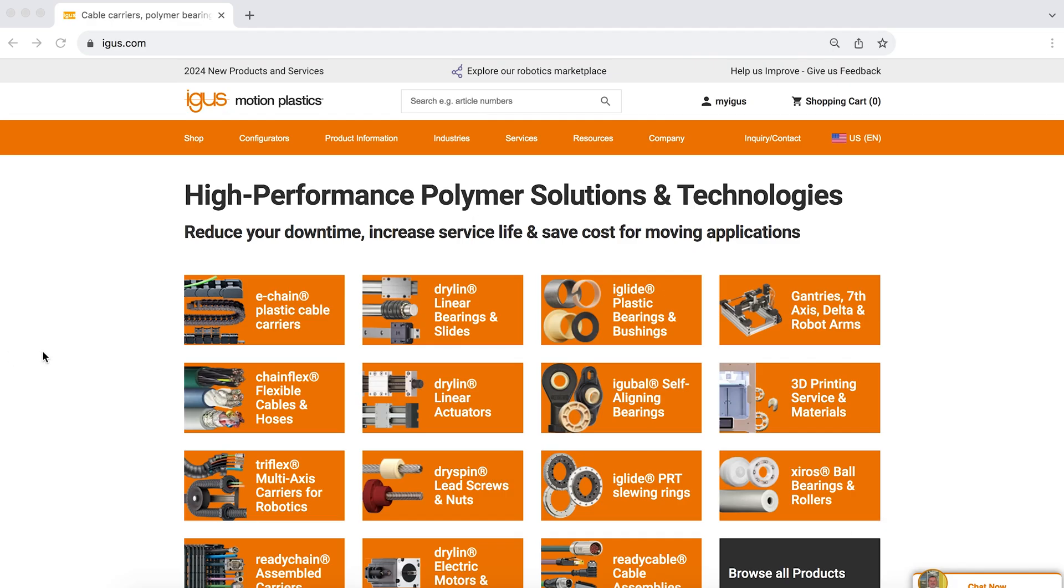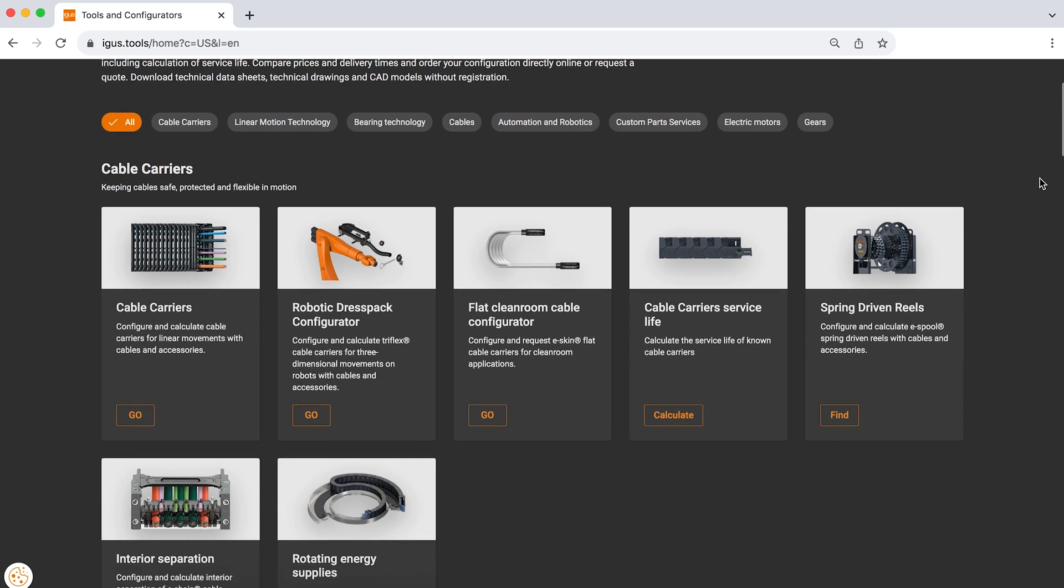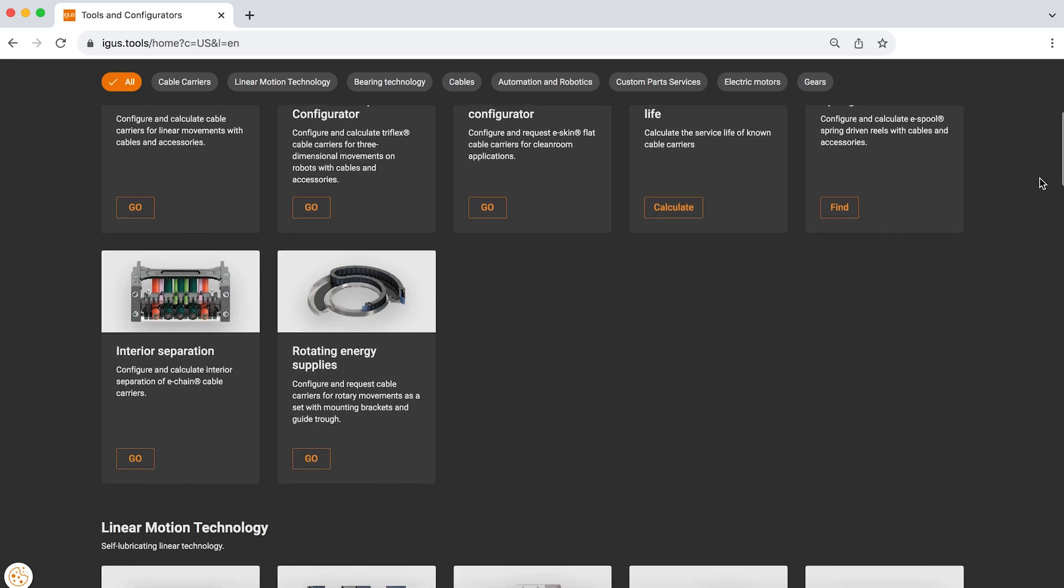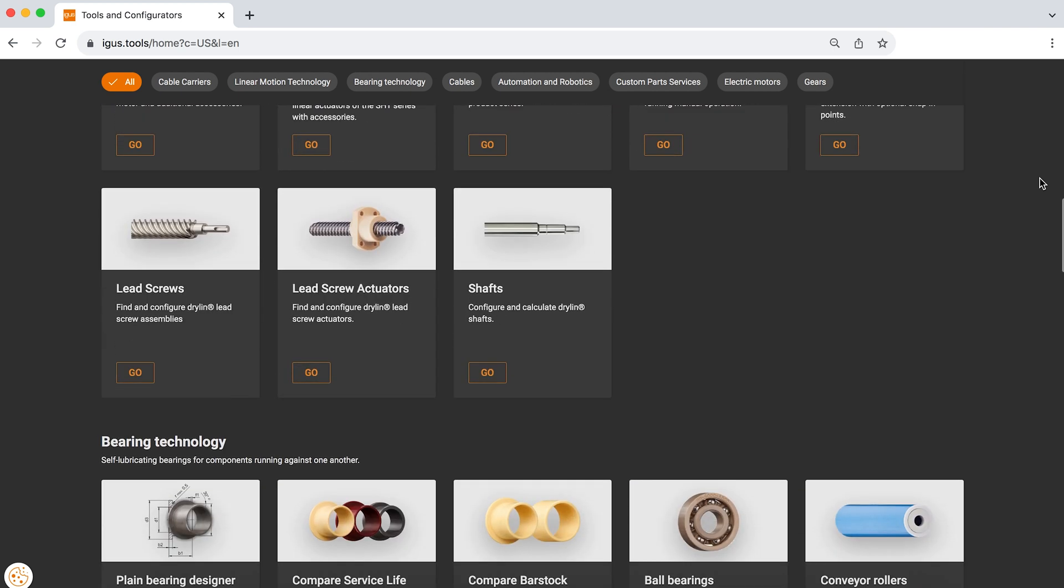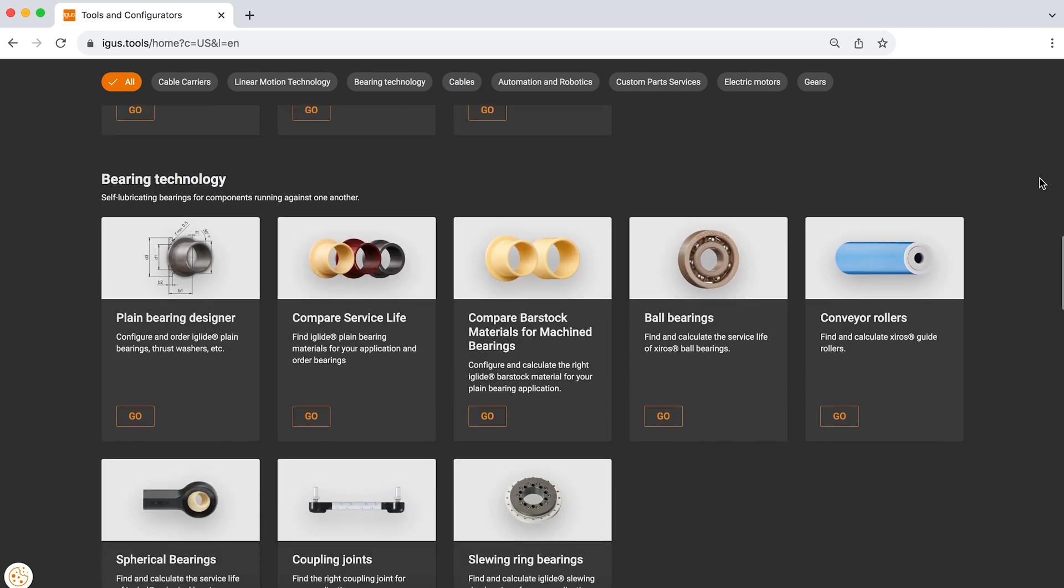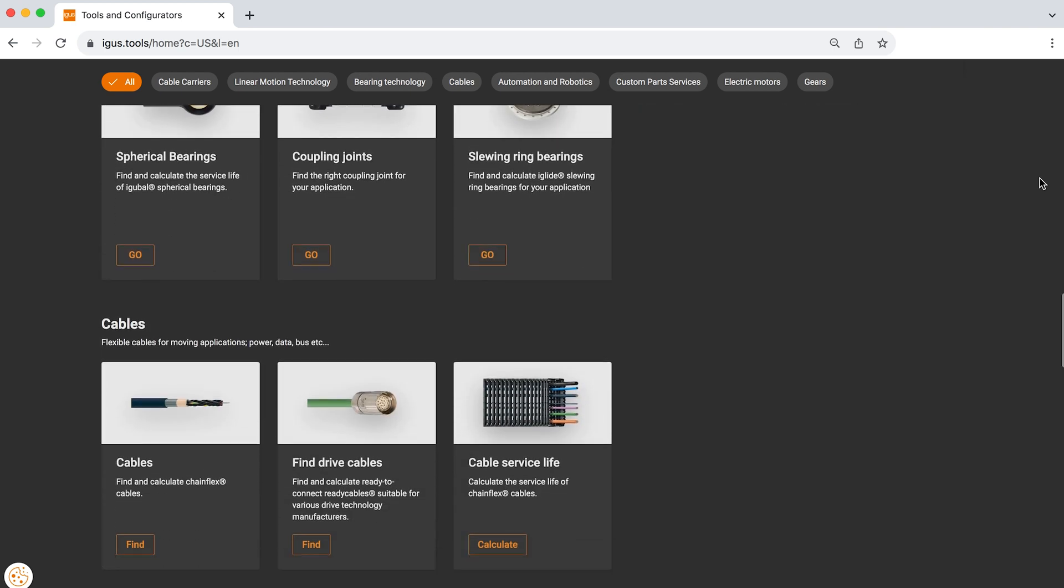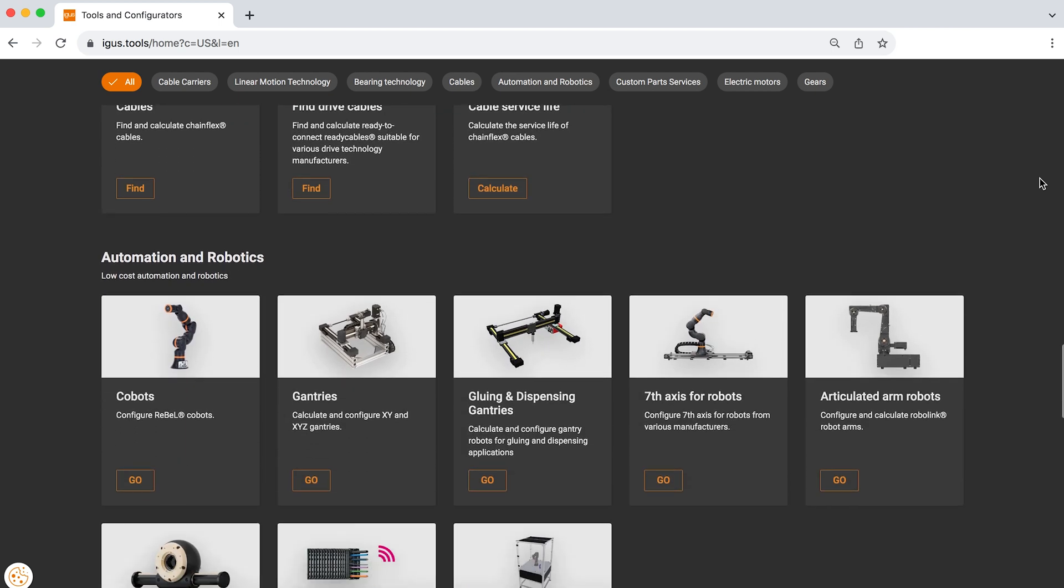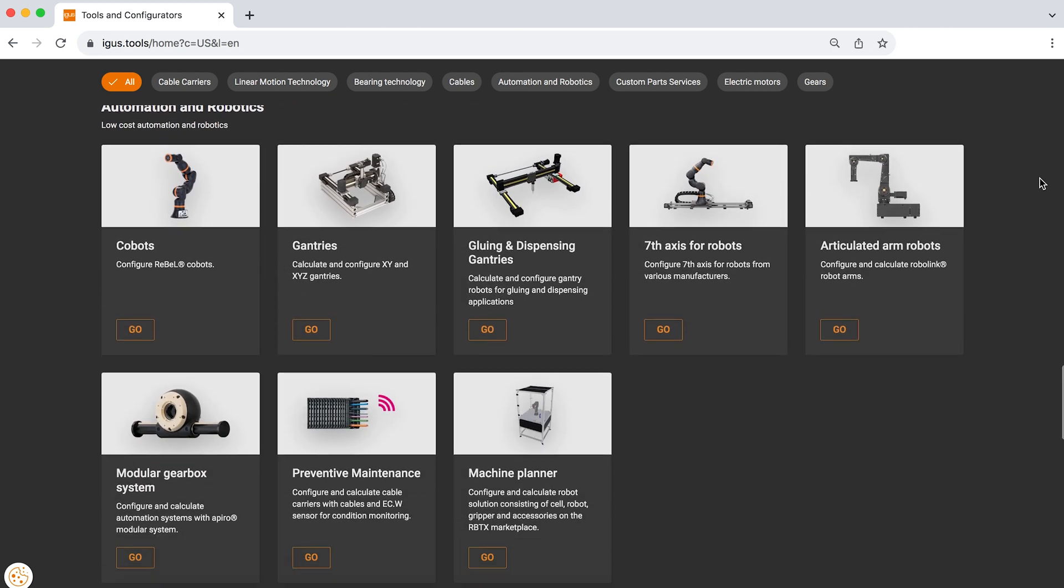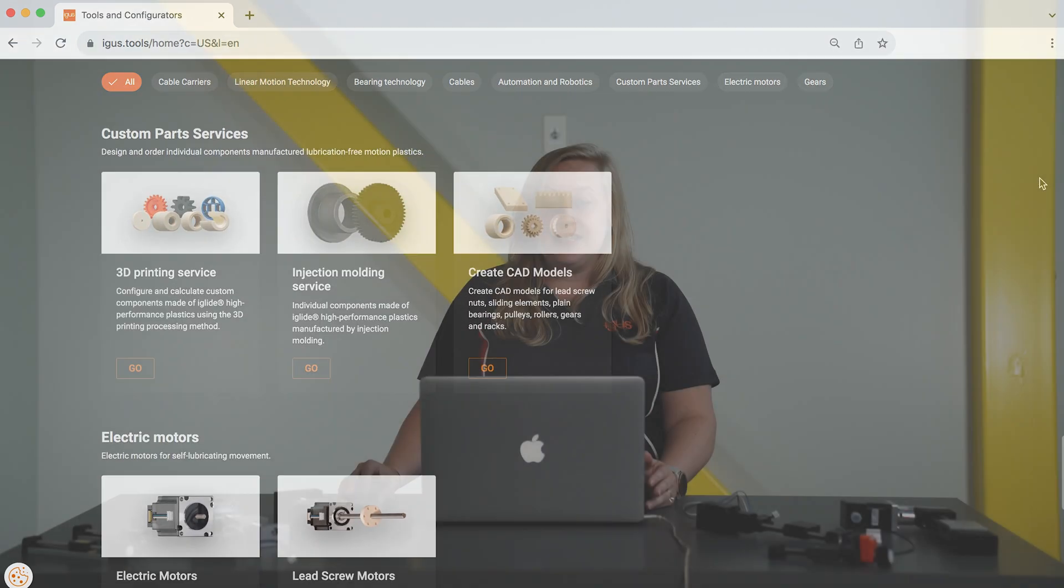Igus also offers lots of other configurators on our website. So if linear actuators is not what you need at this time, we also have slewing rings, bearings, energy chains, cables, and motors. All of these tools are available again for free at the location that we saw at the beginning of the video and we'll see you next time for the next video.